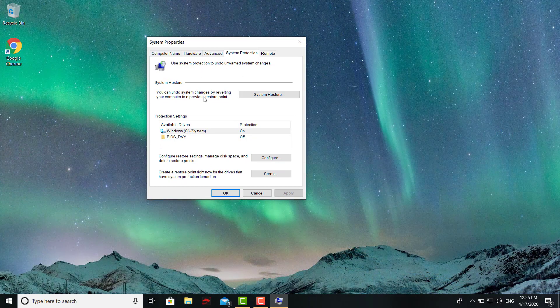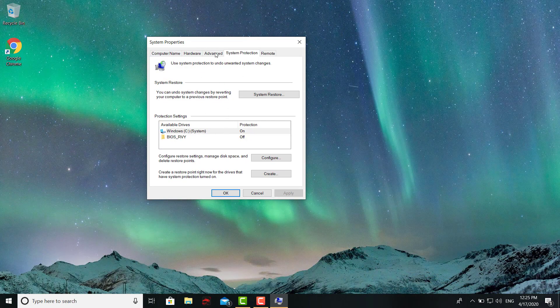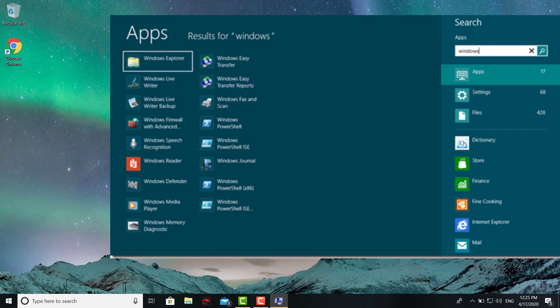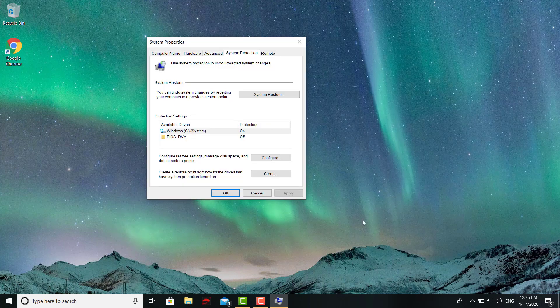And then it's gonna bring you up to this point right here to the System Properties. If you're running Windows 8 or 8.1, it's gonna be pretty much the same. Just type in on your search box right over here on the right-hand side. Type in 'restore' and it'll bring you to this.